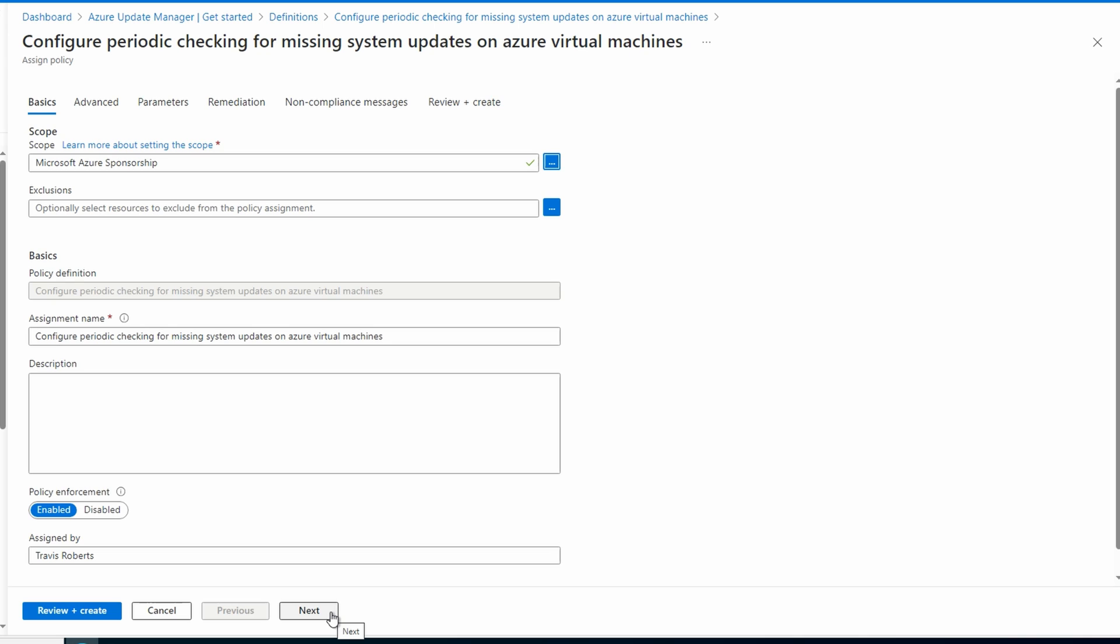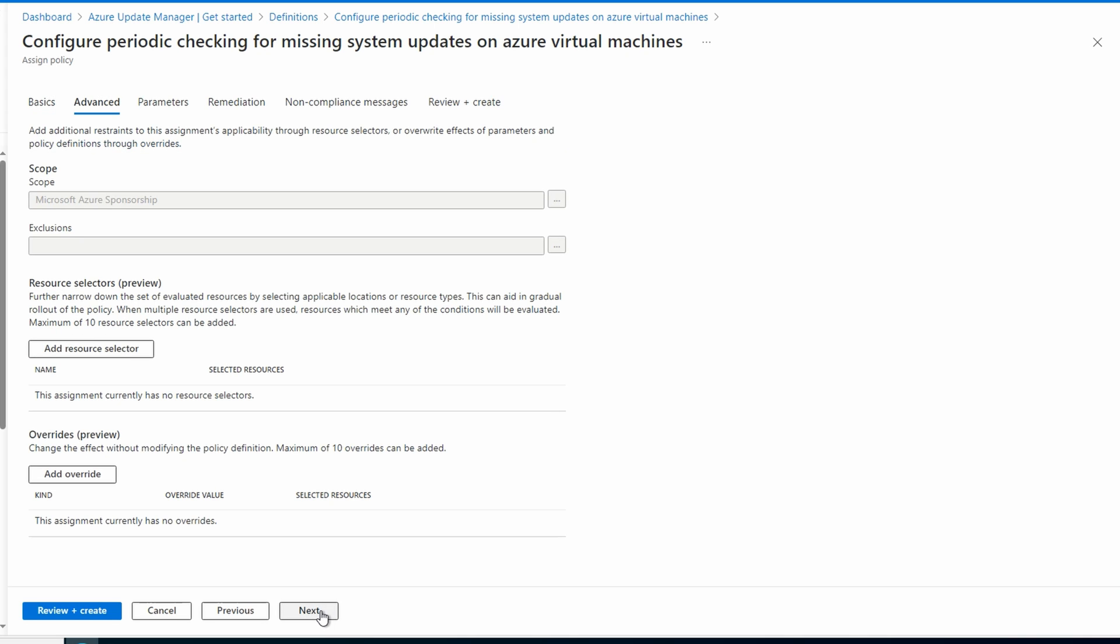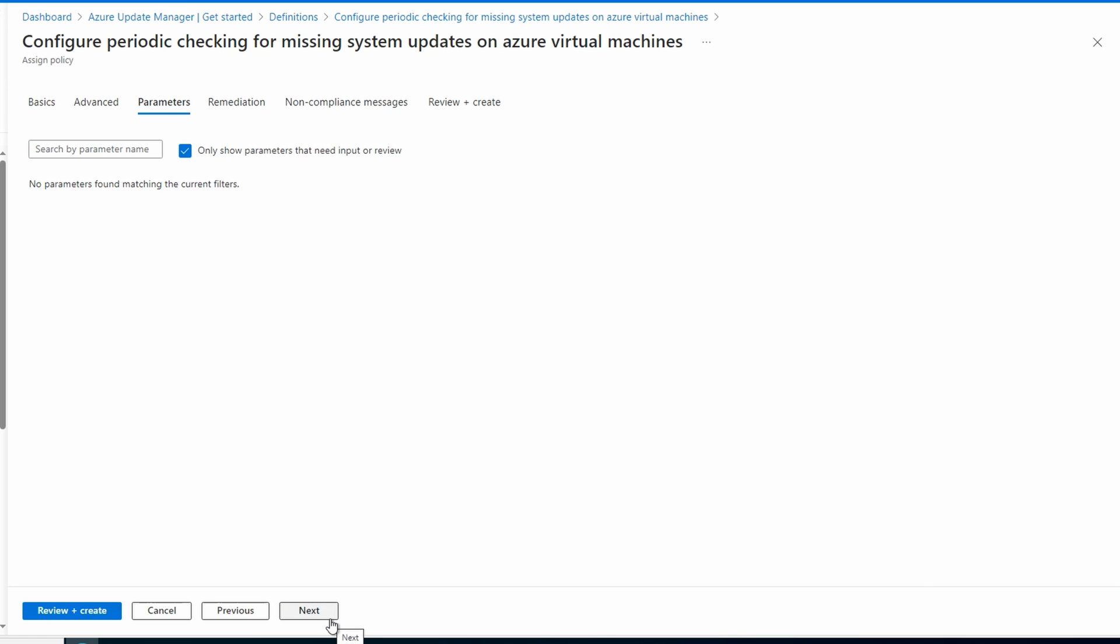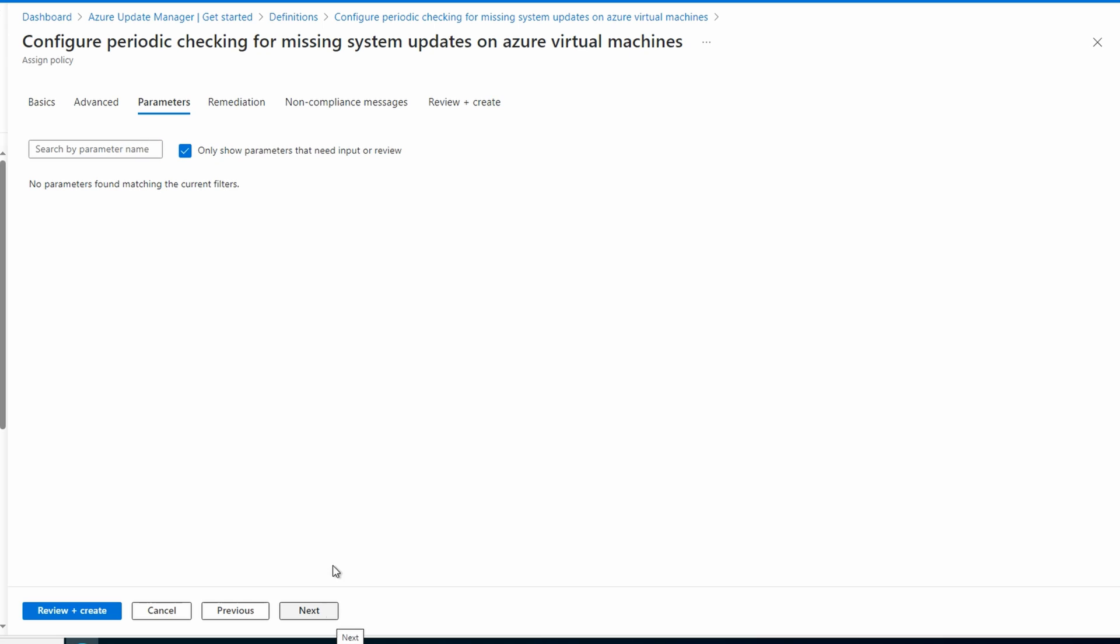Add a description if you'd like, and go next to Advanced. We can leave that, and go next to Parameters. Uncheck Only Show Parameters That Need Input or Review. Make sure the assessment mode is set to Automatic by Platform, and the OS type is Windows.